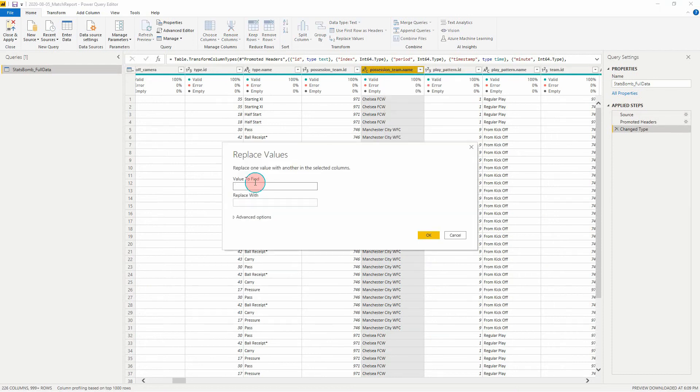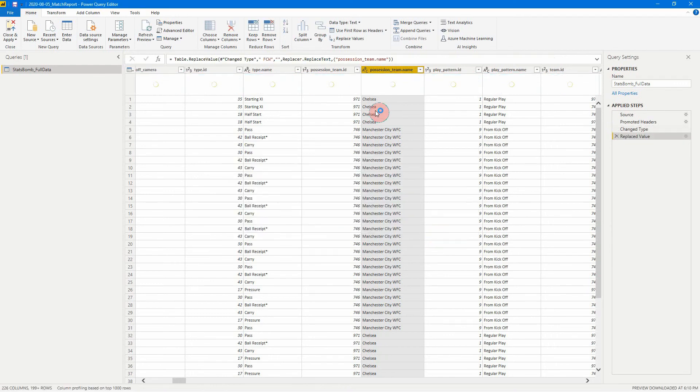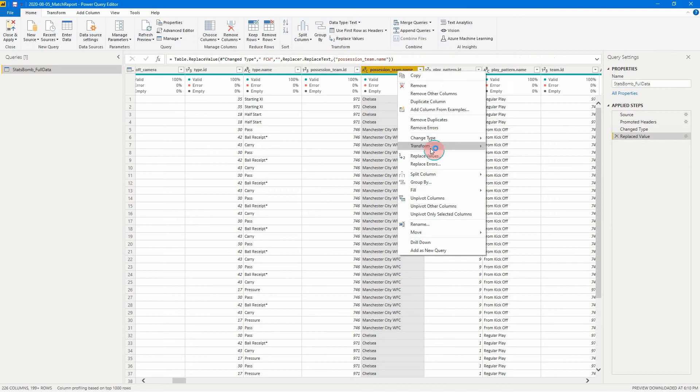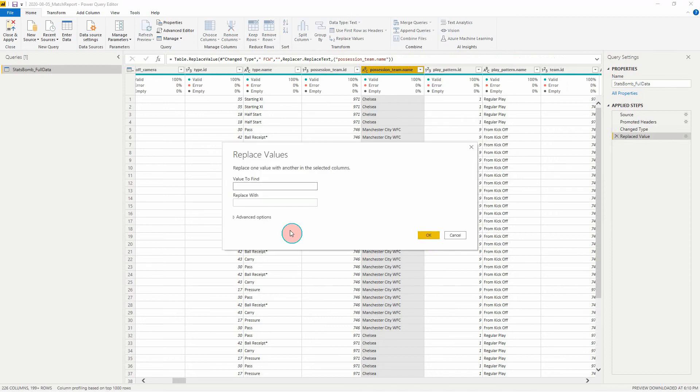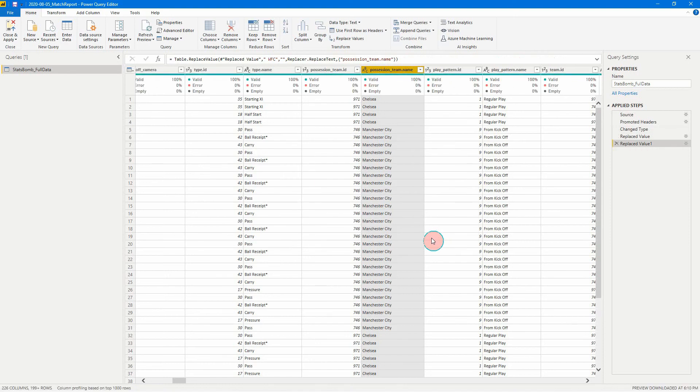So for this one, we're just going to go space FCW, click OK. So there we see that Chelsea is now just Chelsea. We can do the same thing for Manchester City. So space WFC, OK. Easy as that.